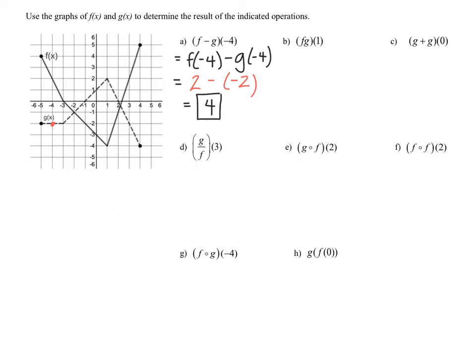In this case, the operation was subtraction. Moving on to part b, we're asked to find f times g of one.